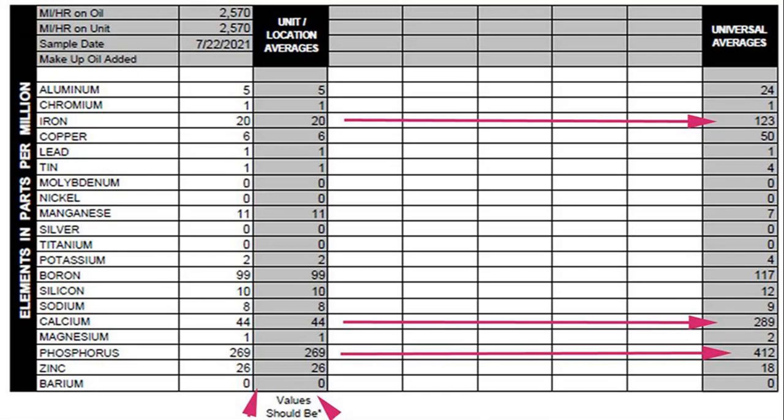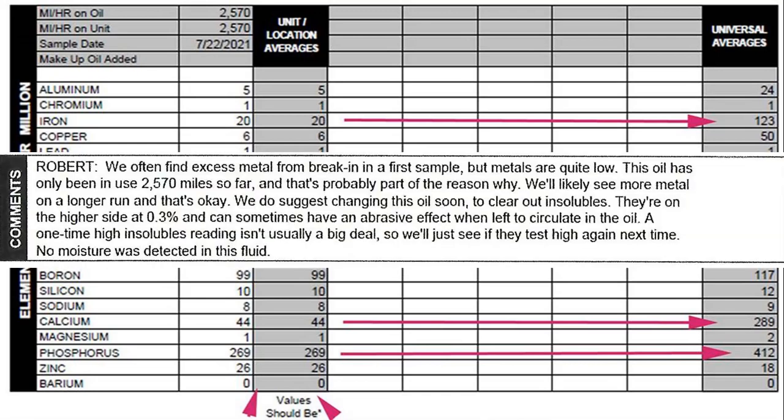In the final comments that were put on my analysis, they said that they often find excess metals from break-in in a first sample. But metals are quite low, which we noticed. This oil has only been in use 2,750 miles so far, and that's probably part of the reason why.